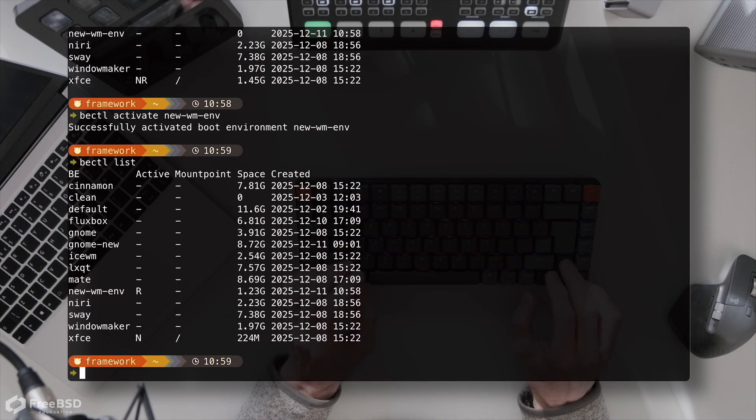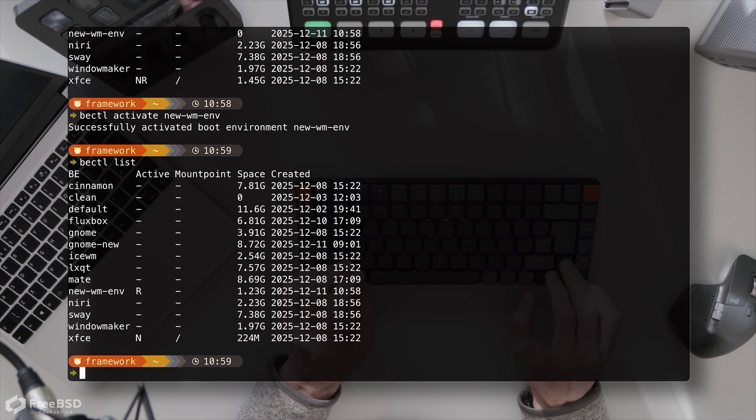There's something very obvious that will have struck you about boot environments too, and that's their use during upgrades. If you update a system after doing be-ctl create, you will have the environment as it stood before the update and an environment how it stood after the update. So if something goes wrong with the patching process, you can just reboot to the old environment and sort it out.